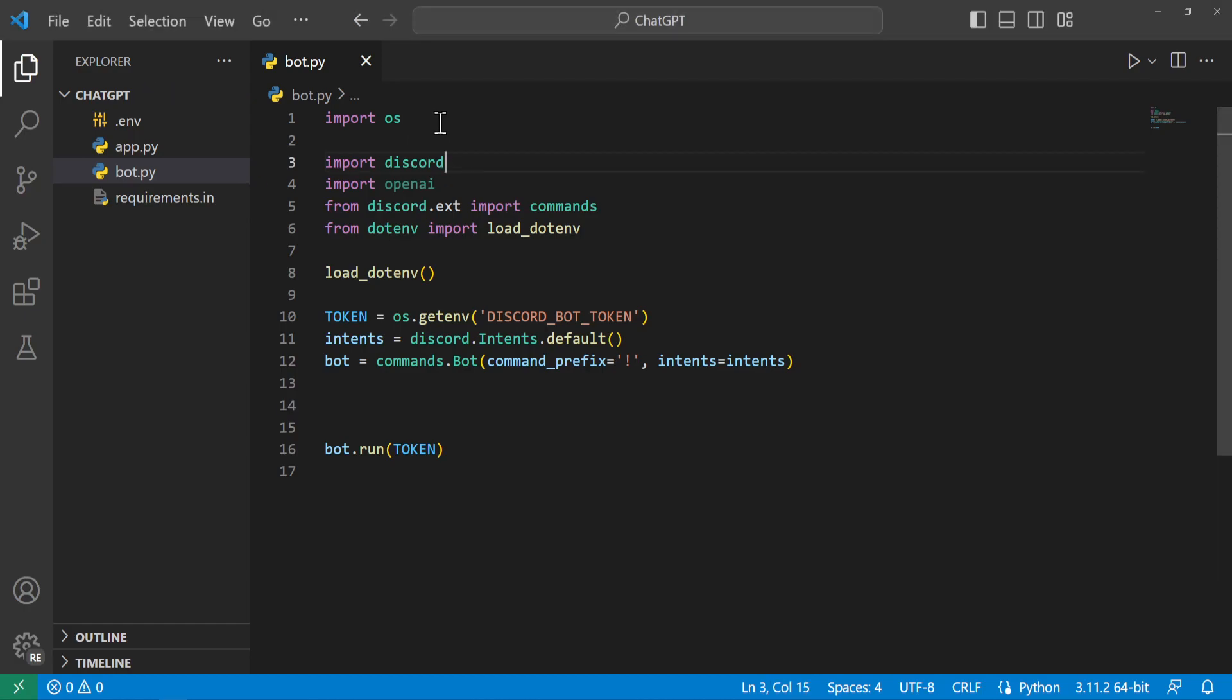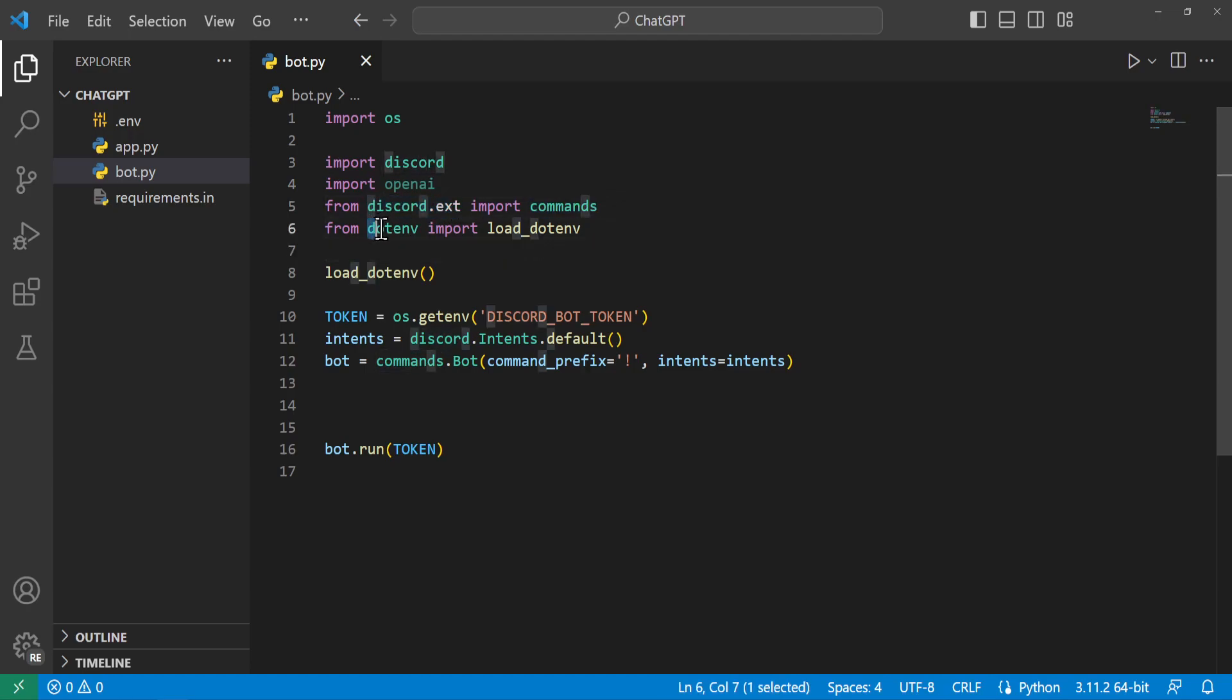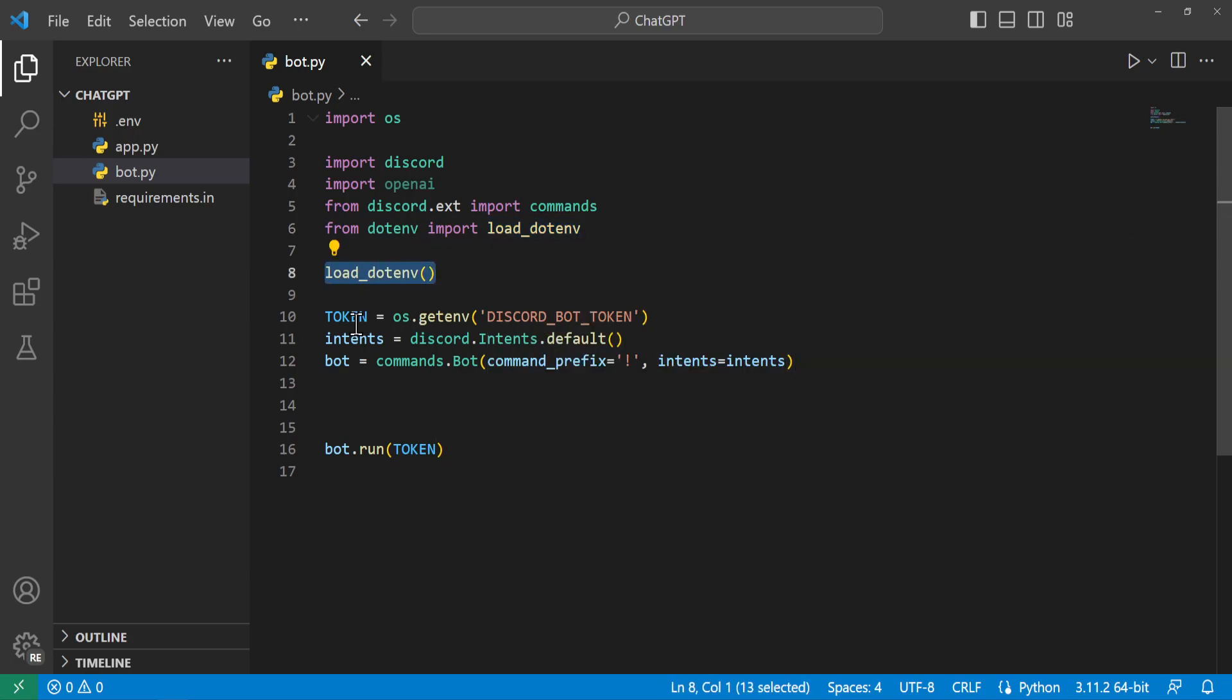We'll go ahead and import os, discord, openai. From discord.ext we'll import the commands and from dotenv we will import load_dotenv. So we can get those environment variables. So we'll go ahead and call that function.